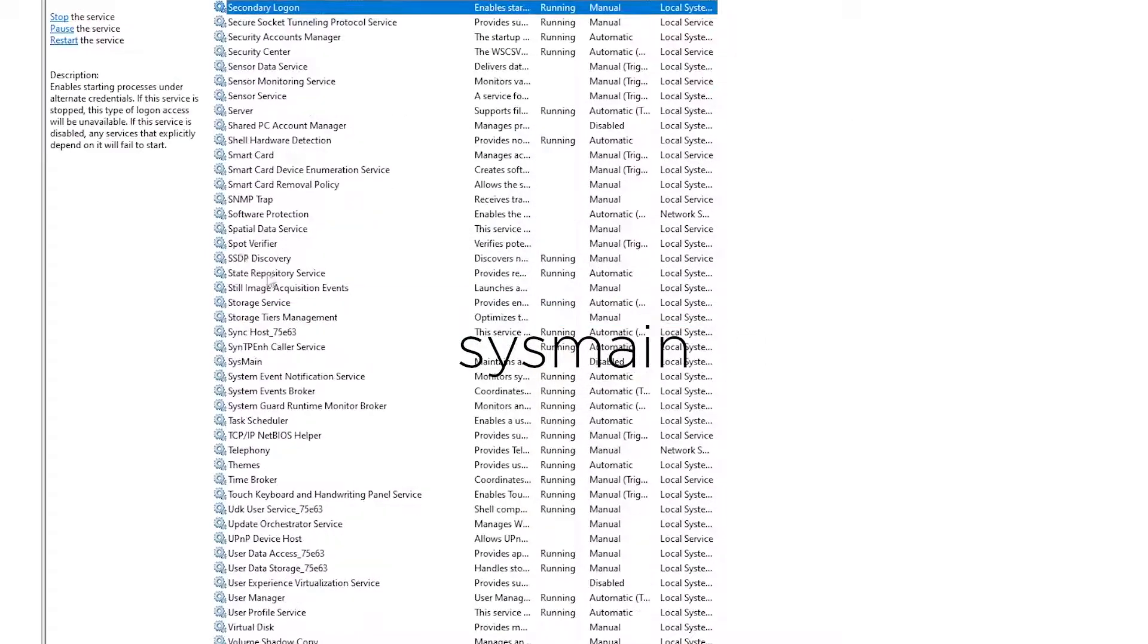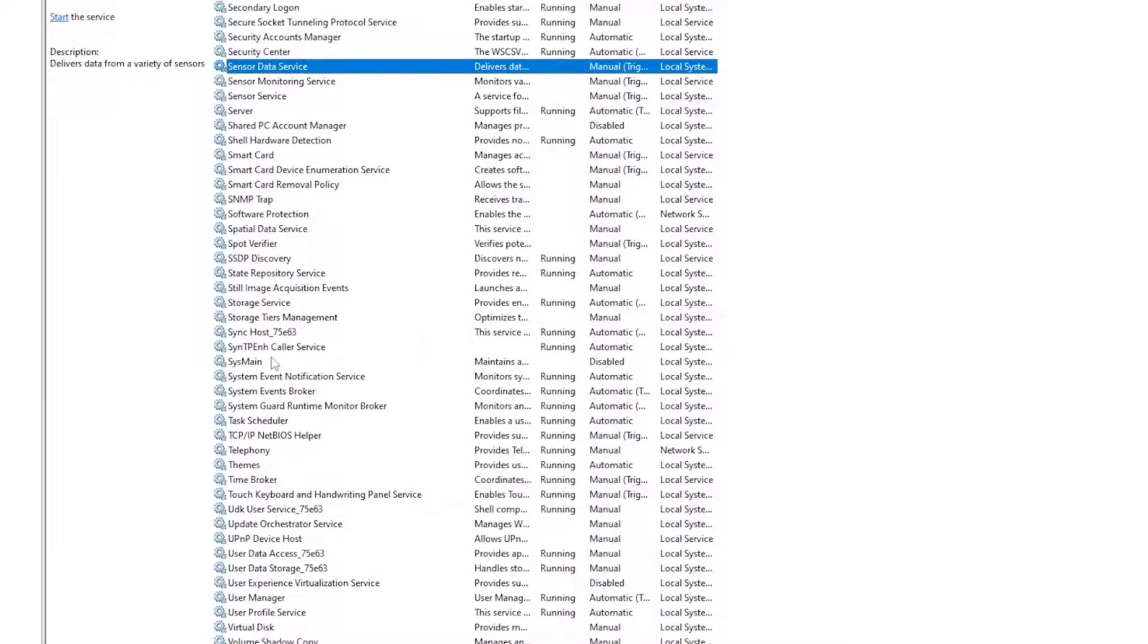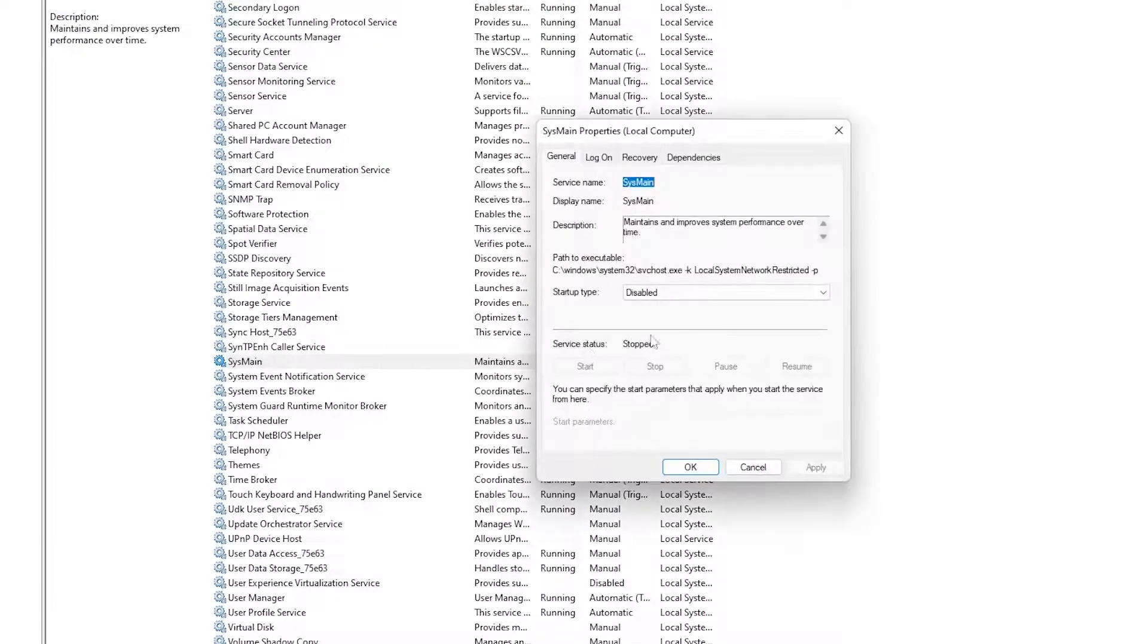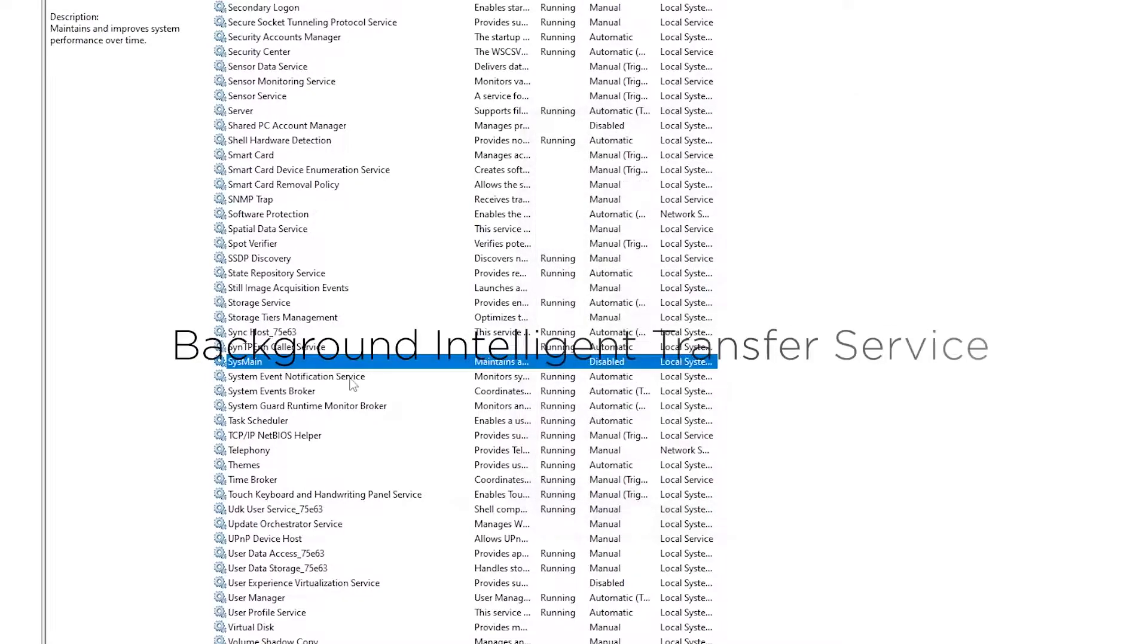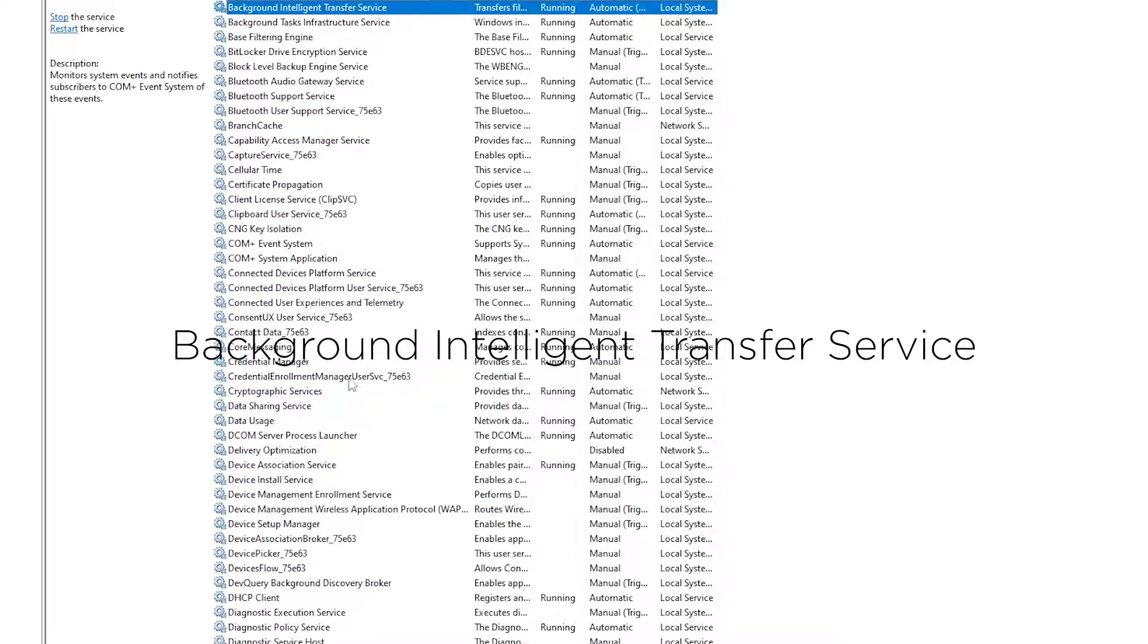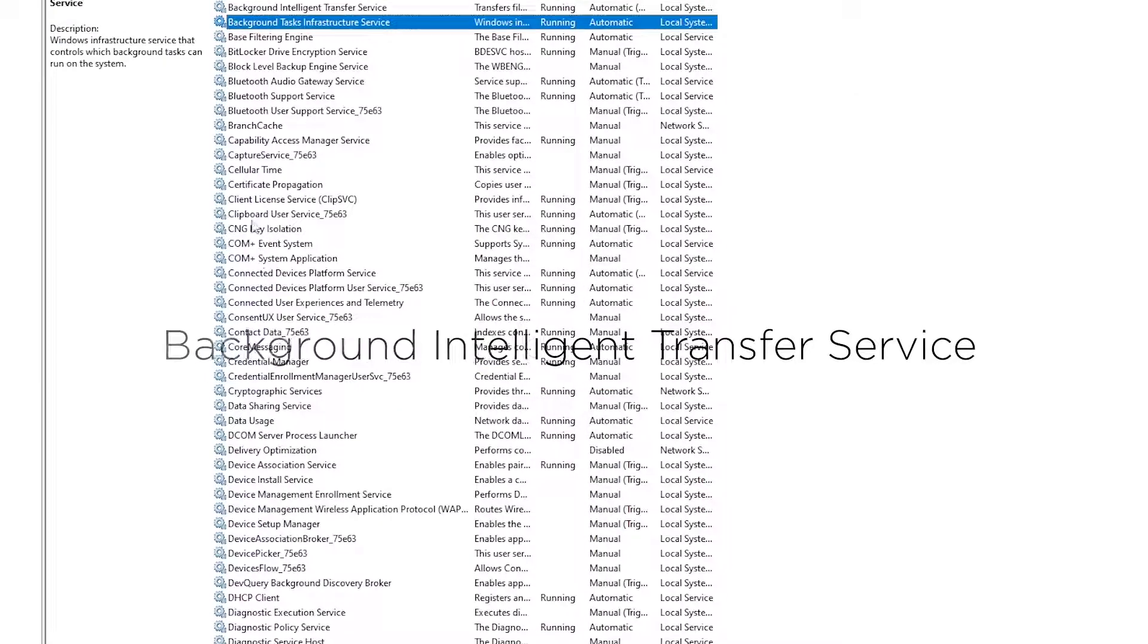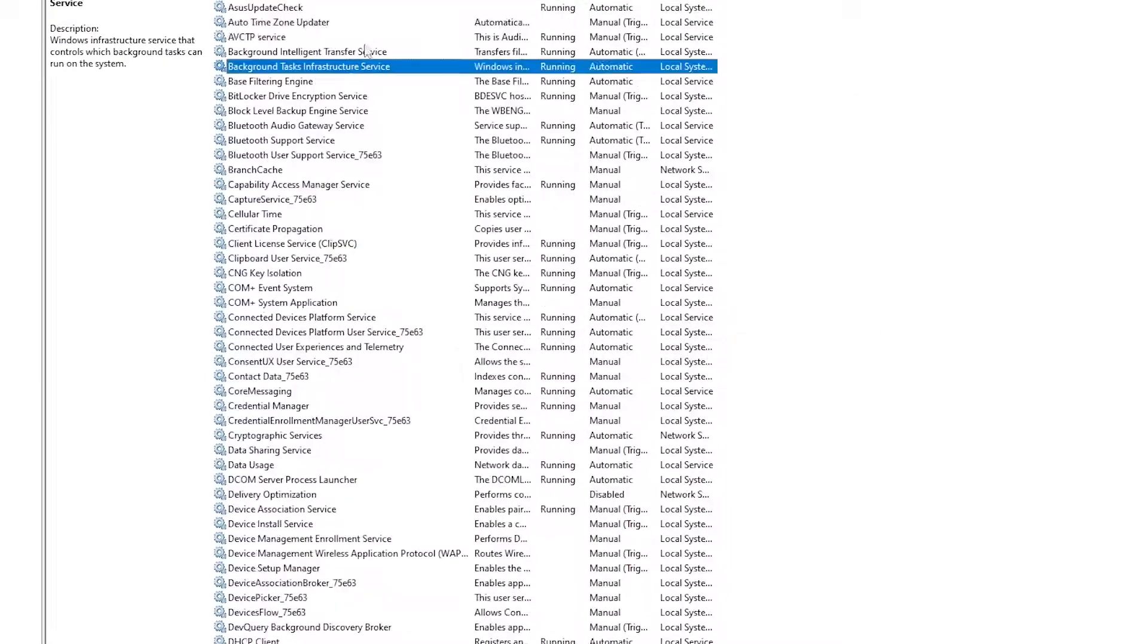Find Sysmane and stop it, find the Background Intelligent Transfer Service and stop it.